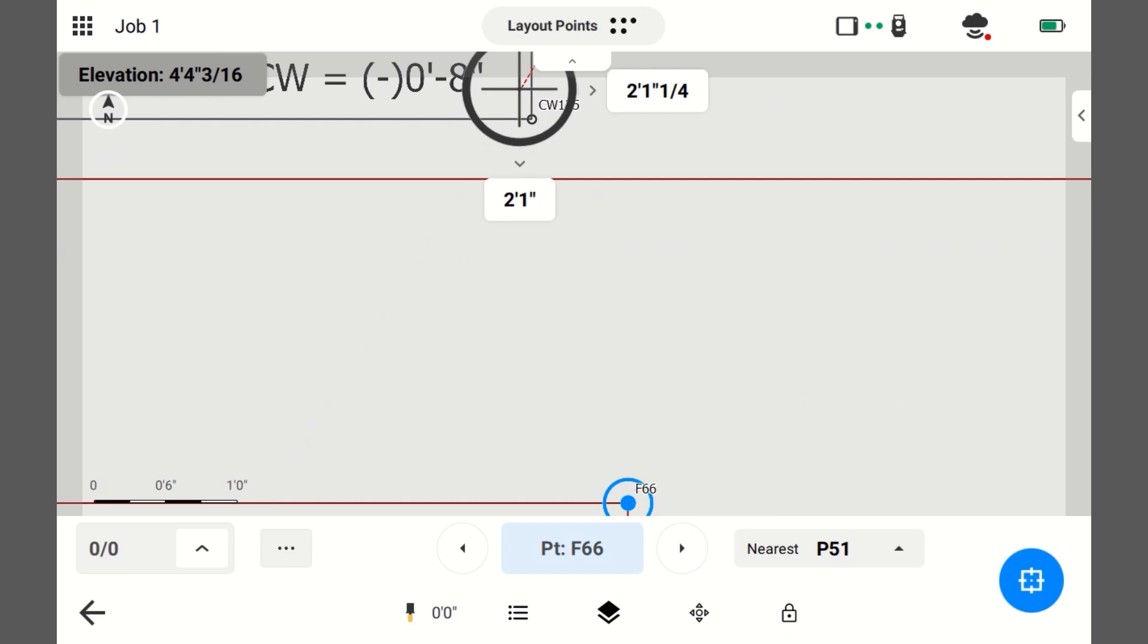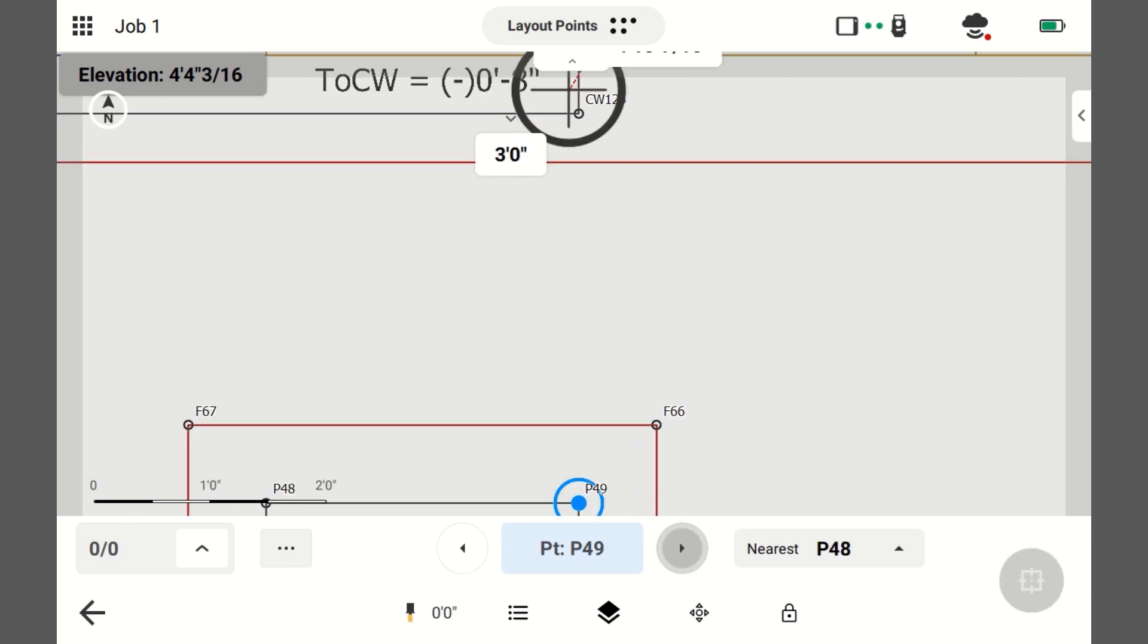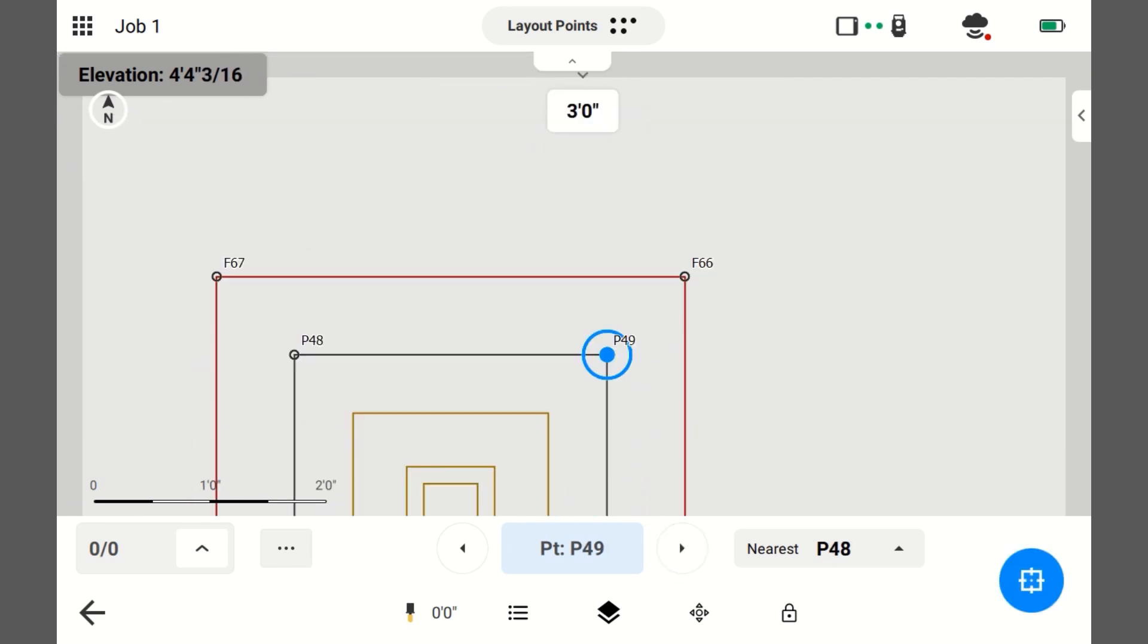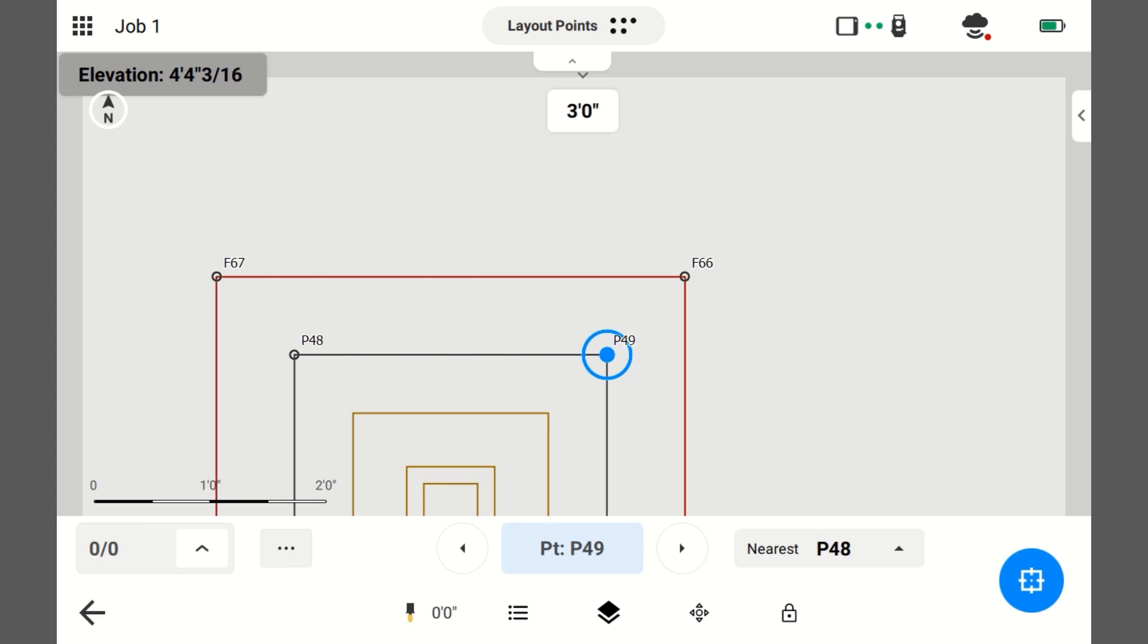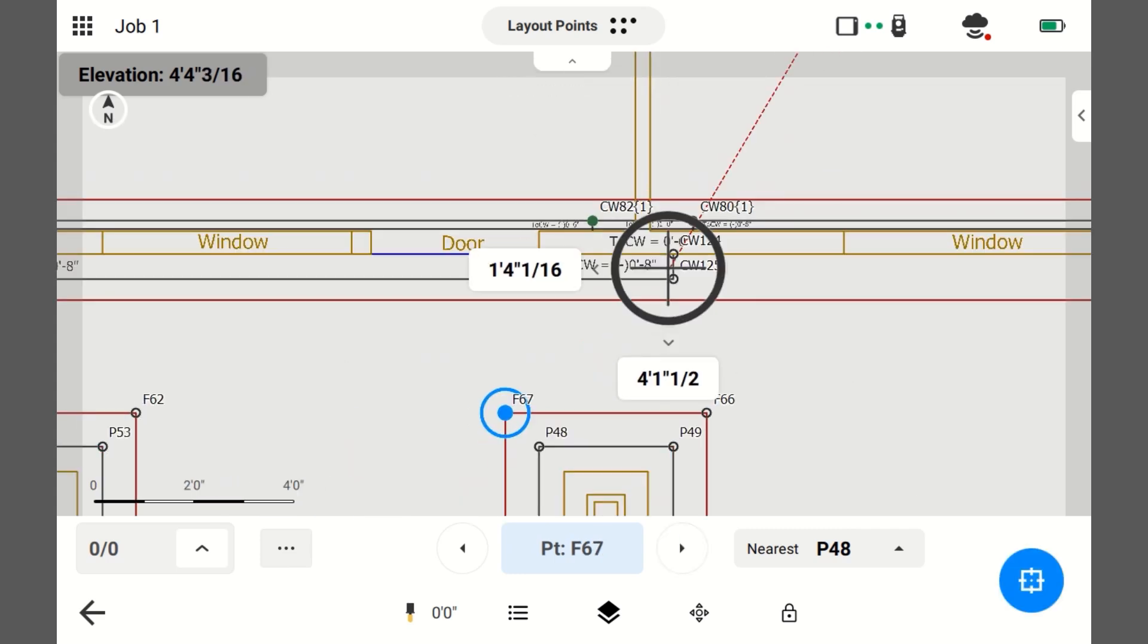Nearest Point will also go to any of the other point names with different prefixes, such as F, P, or whatever. I just went from a CW point to a footing point, which has F, to a pier point, which has P in front of it, and you could cycle that way.